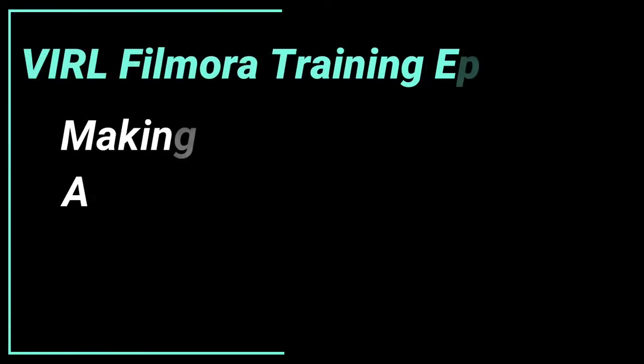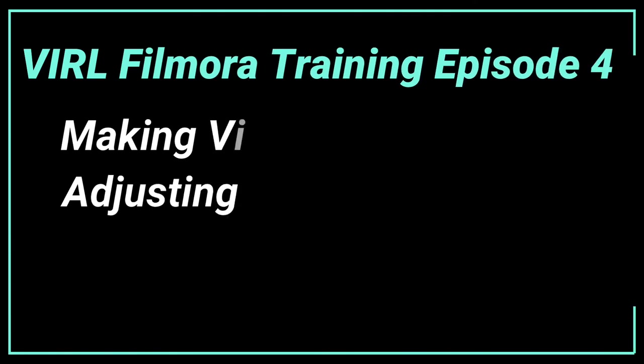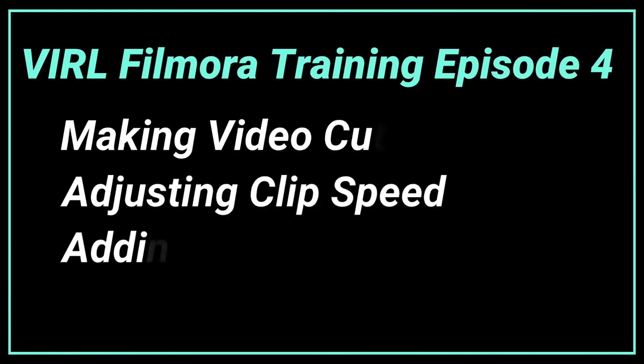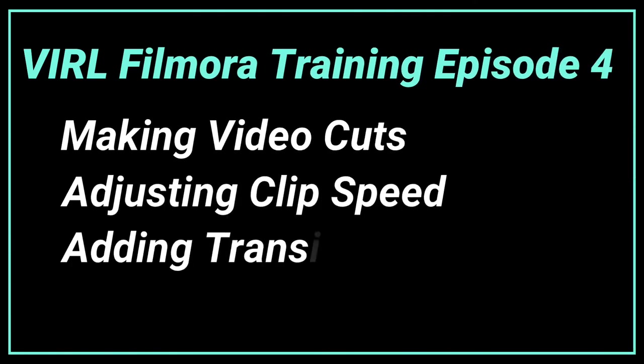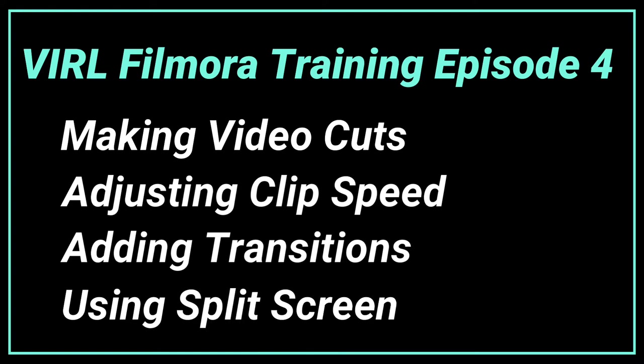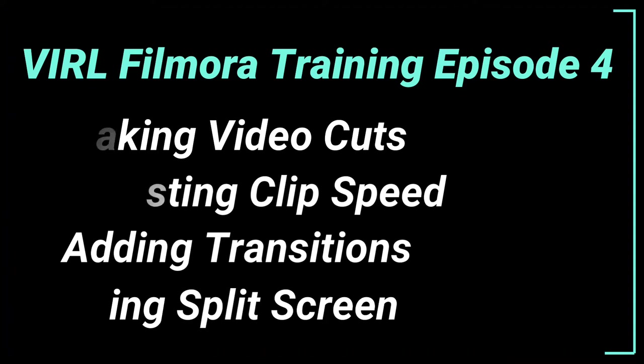Welcome to Vancouver Island Regional Library's Filmora Training, Episode 4, Making Cuts to Video, Adjusting the Speed of a Clip, Adding Transitions, Using Split Screen.